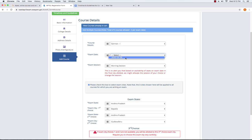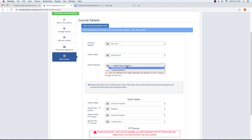For example, we have a German exam. I will select the exam date. There is a morning session and an evening session. You can select the session and check the checkbox.